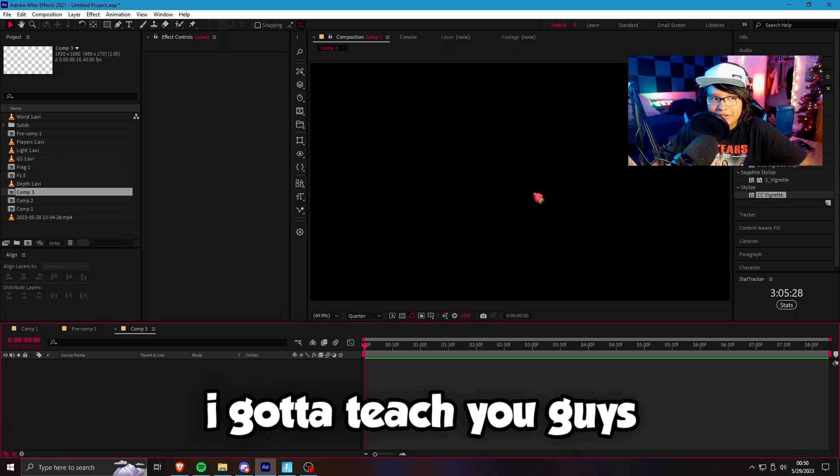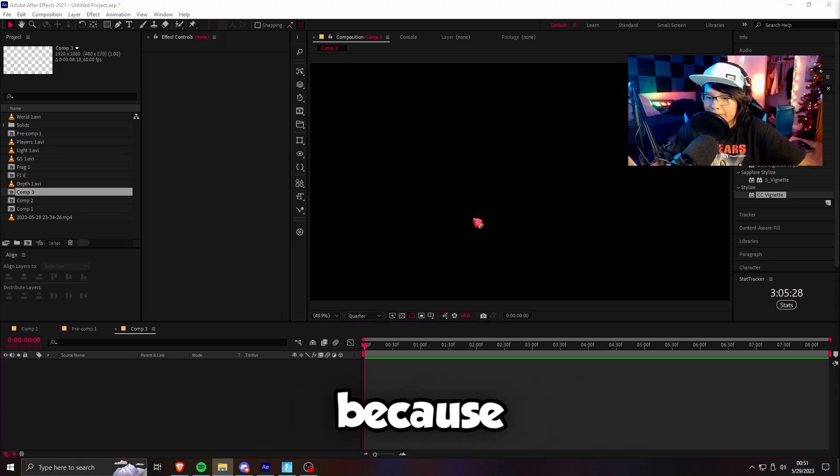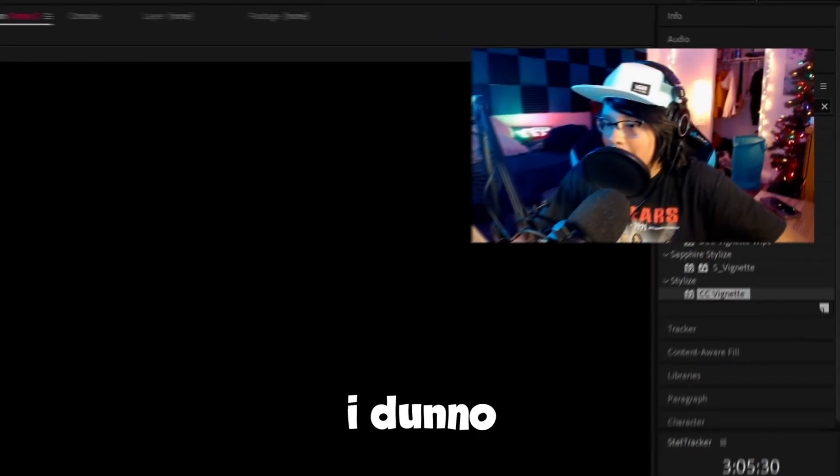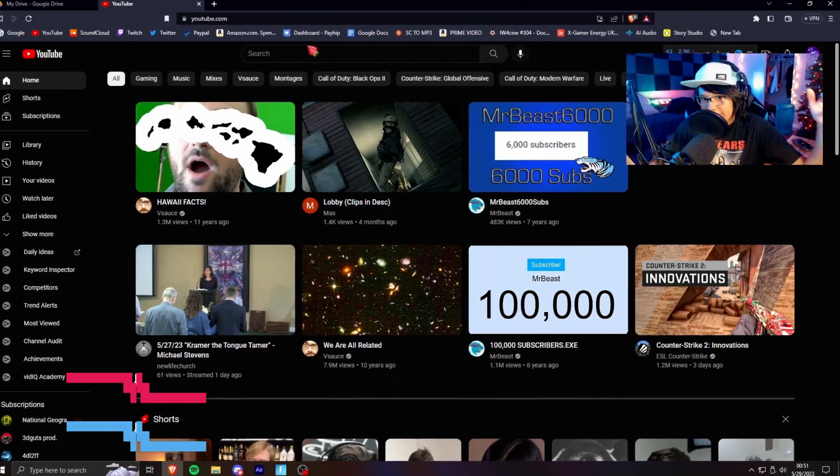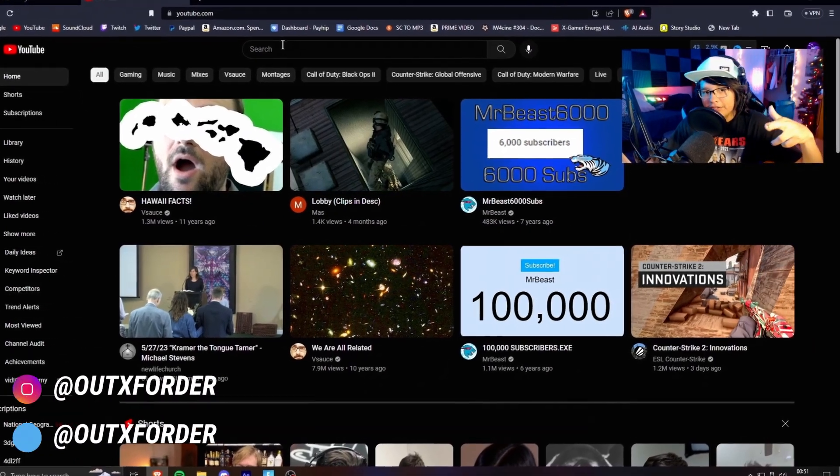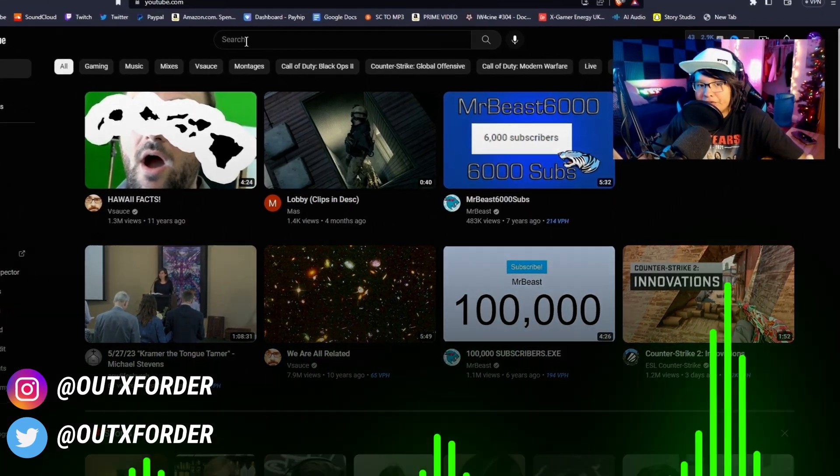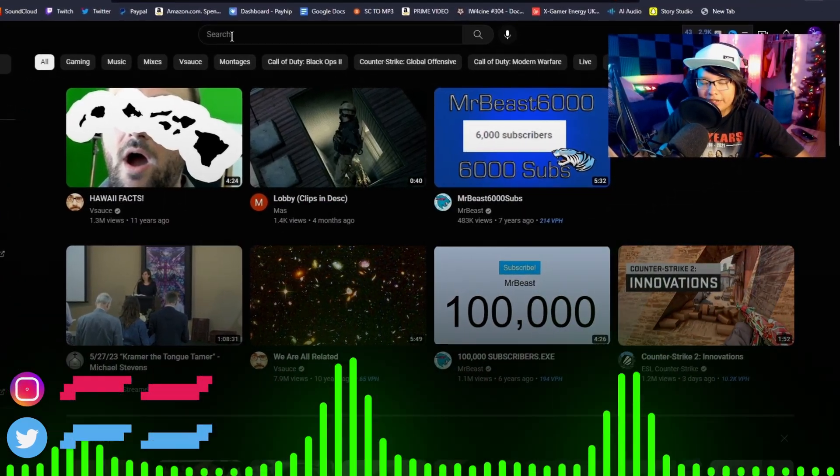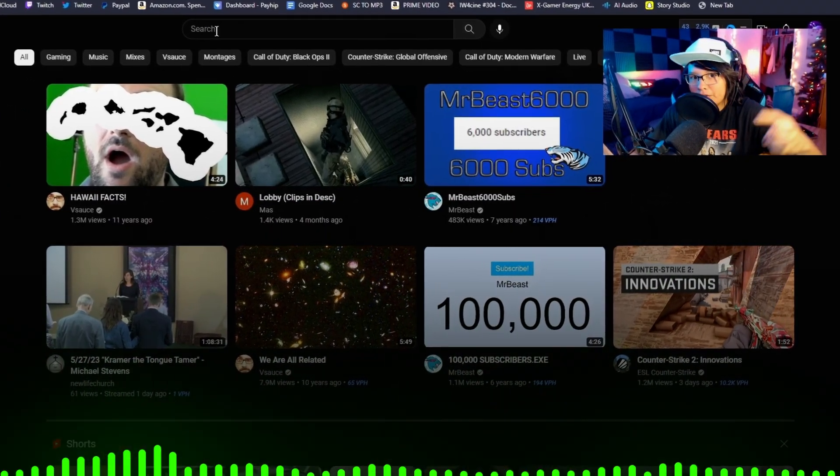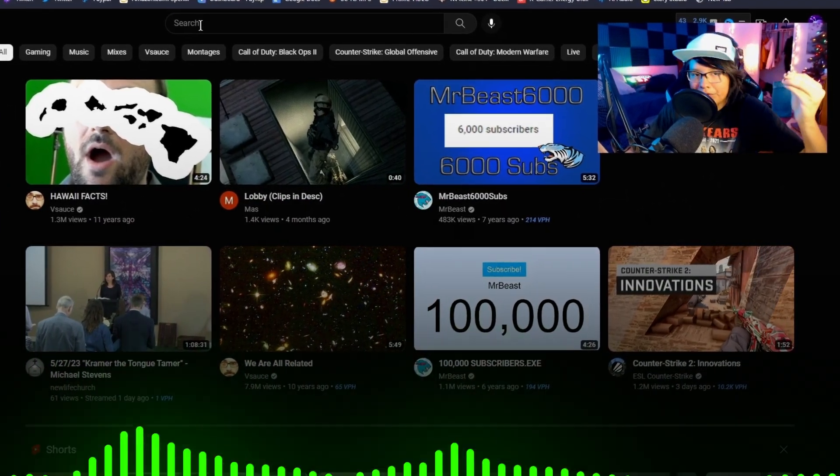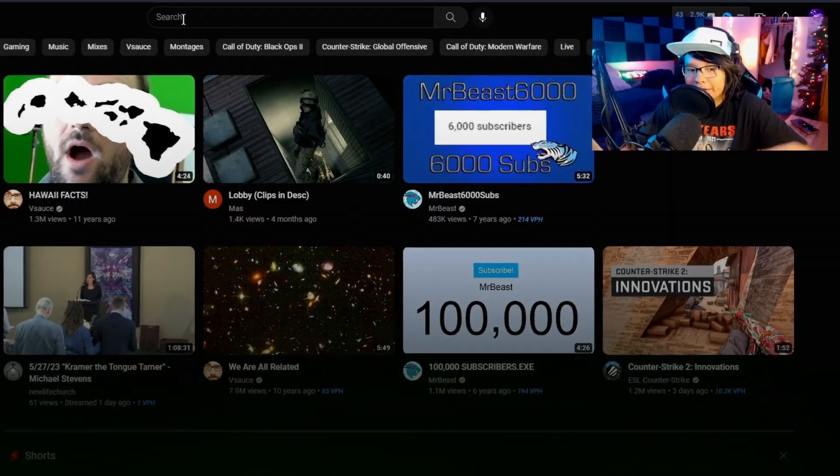I gotta teach you guys how to edit because I don't know. But nevertheless, let's get on to the video, guys. I'm gonna show you how to make a visualizer or equalizer, just something cool to showcase your audio.